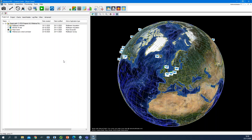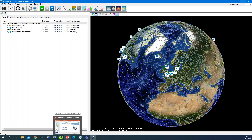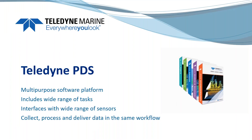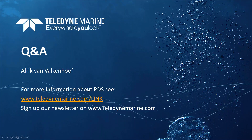Thank you so much, Alrik. This is a program that can do an awful lot, as you said. We have quite a few questions coming in and we are running over time, so for those who need to log off, this webinar is being recorded and will be available on our webinar page. We will now answer a couple of questions for those who can stay.